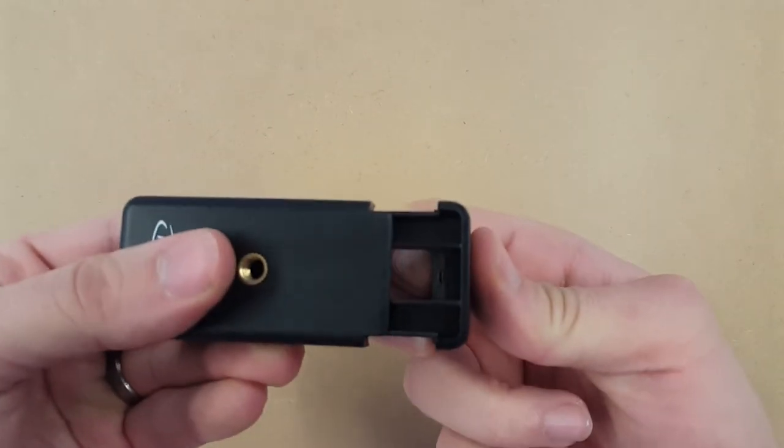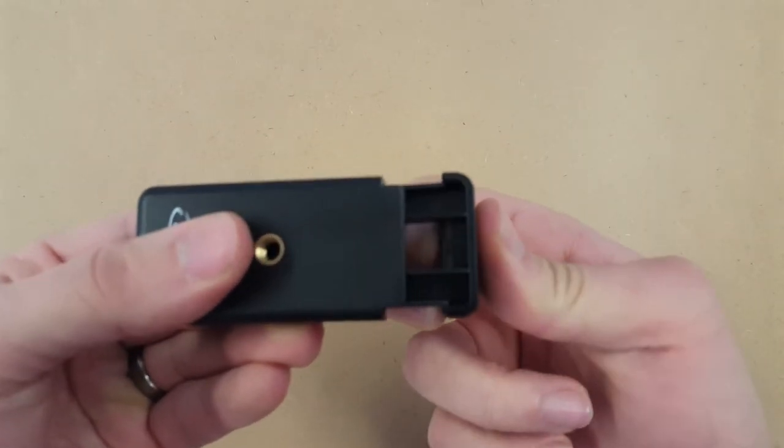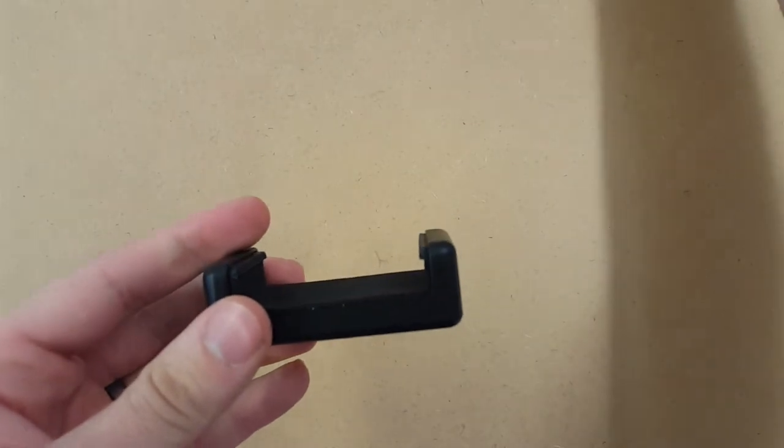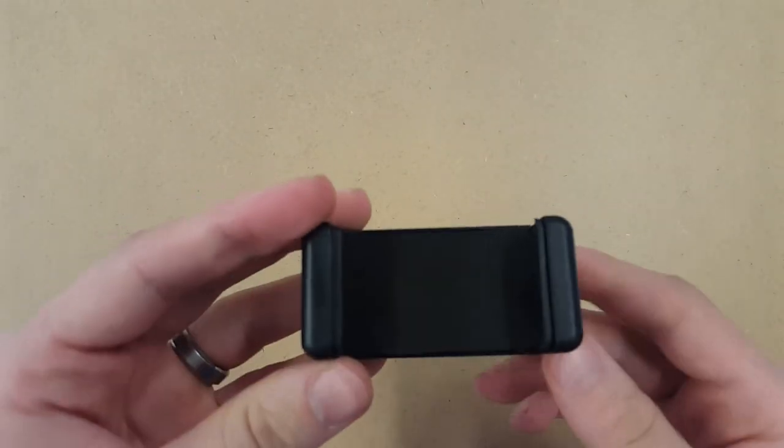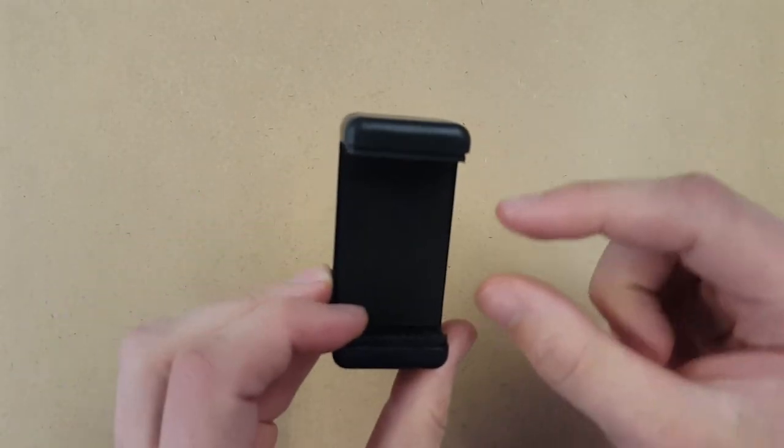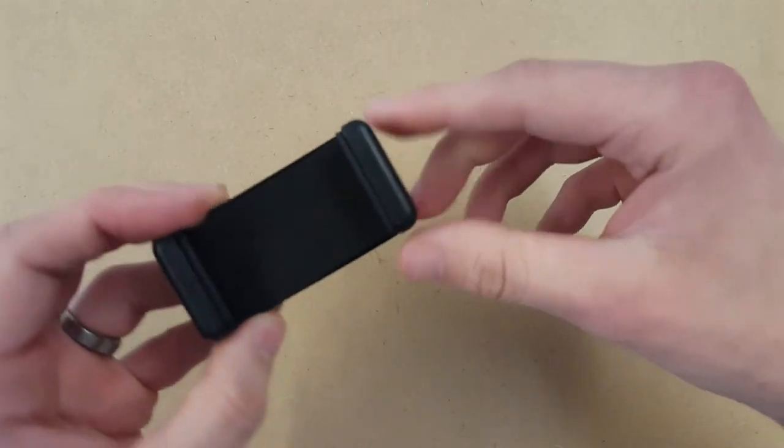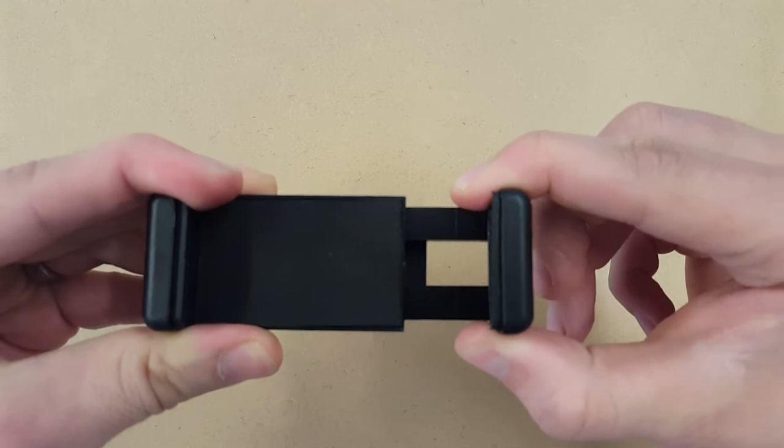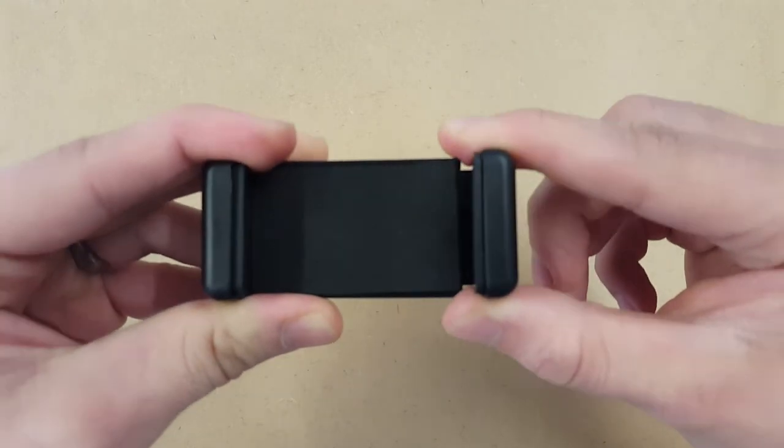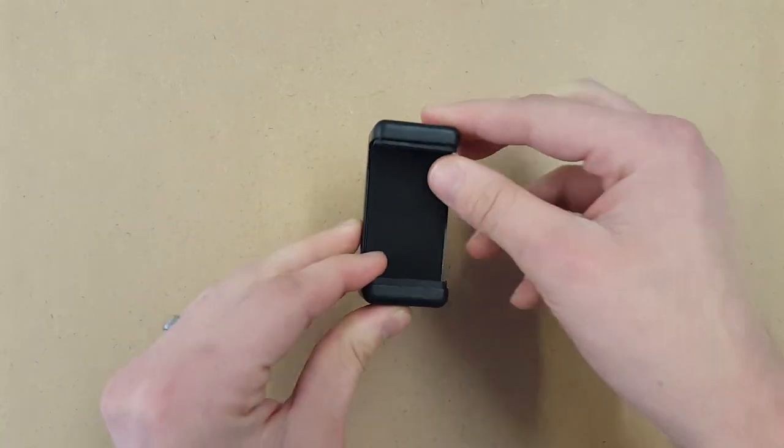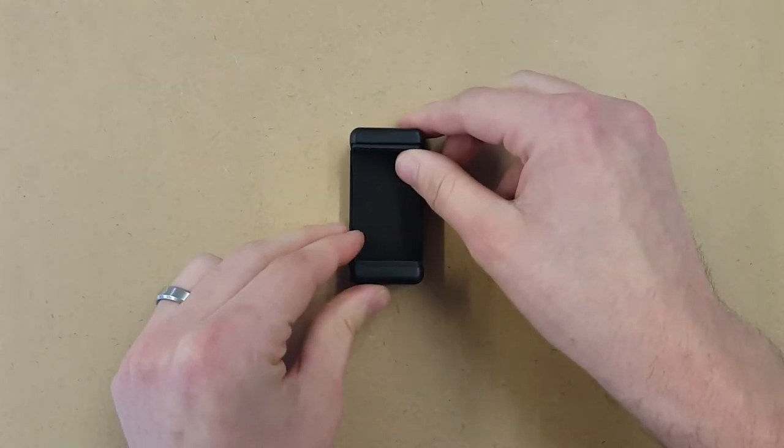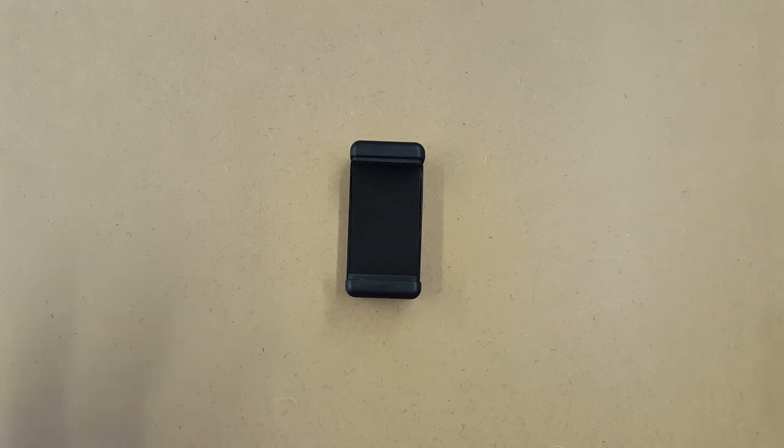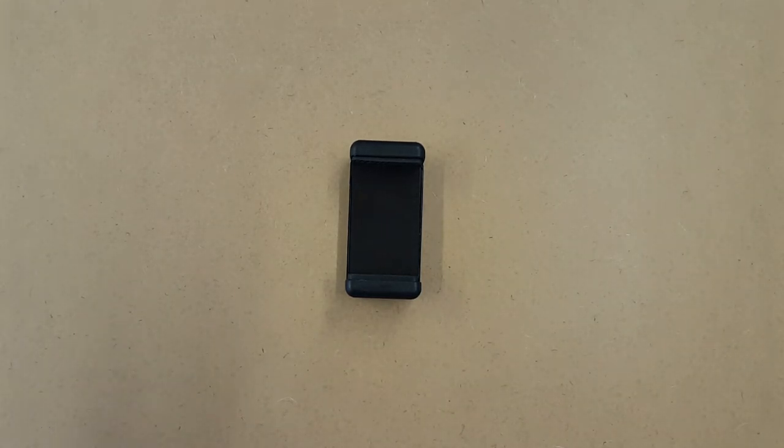as you can see, the stretcher's out. Like I said at the beginning of the video, it will go anywhere from 55 all the way up to 80 millimeters, so it'll hold any phone in that configuration.